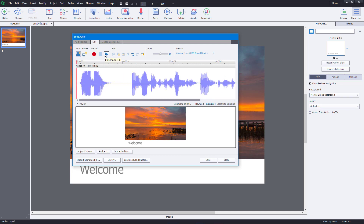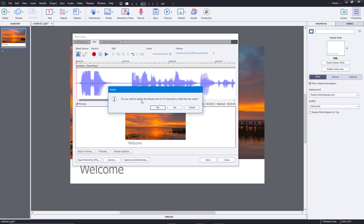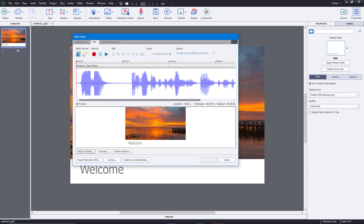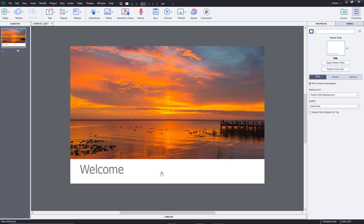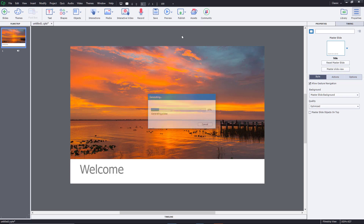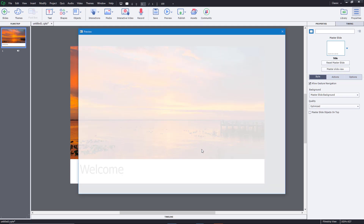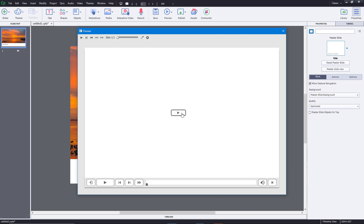Let me play it to hear what it says. You can see the slide disappears around five seconds because that is the length of the slide. I'll press save, and it asks: do you want to extend the display time to 4.3 seconds to match the new audio? I do want to match it with the slide, so I'll say yes. Then I'll close it, go to preview, and preview the project — it'll play the audio along with the slide.